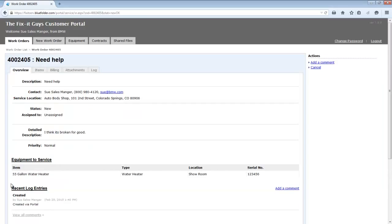Now, you'll want to take a look in the settings of the blue folder under email and global notifications. You can set any time a new request is opened through the customer portal to notify one or multiple individuals by email.